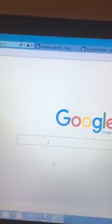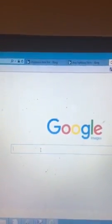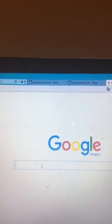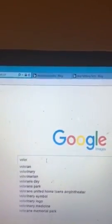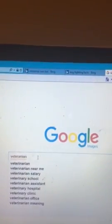So this bit is completely up to you — you can type in anything you want. If you wanted to have pictures of dogs as your background, that would be fine. At the moment I'm going to be typing in 'veterinarian' because I really respect the profession.